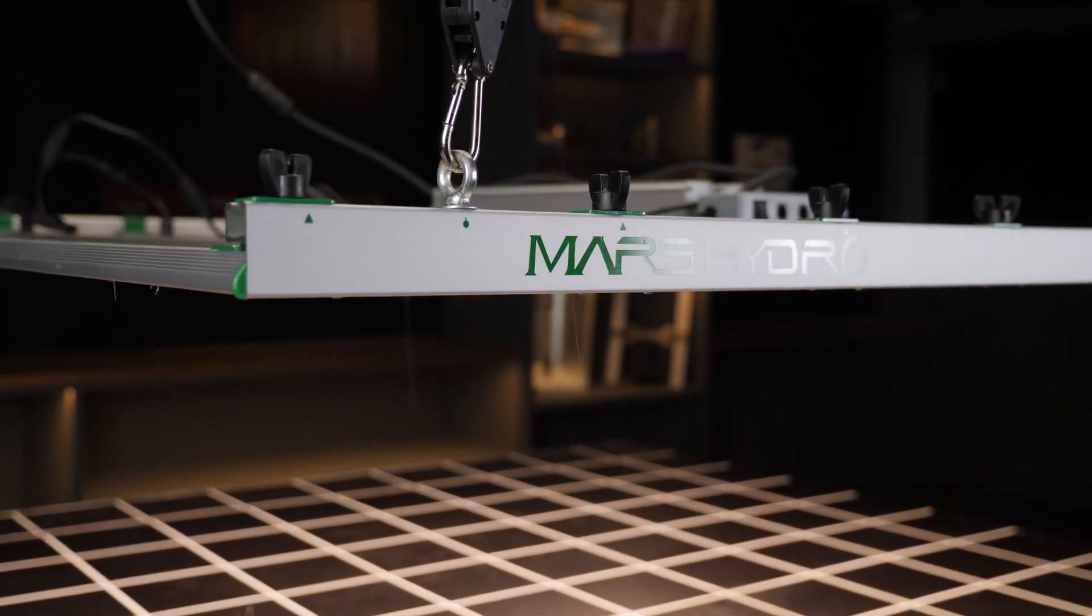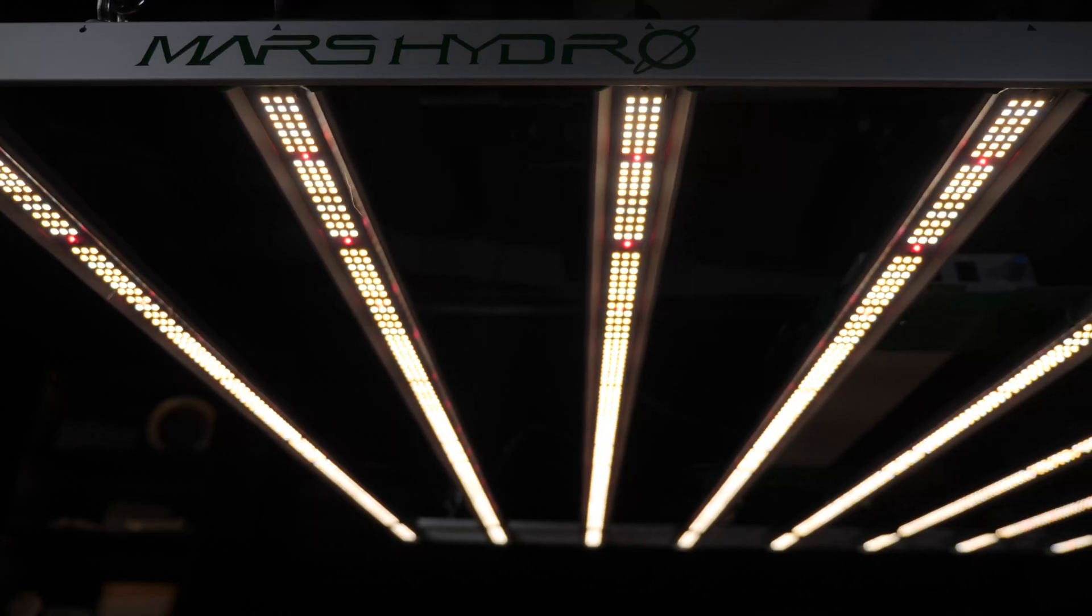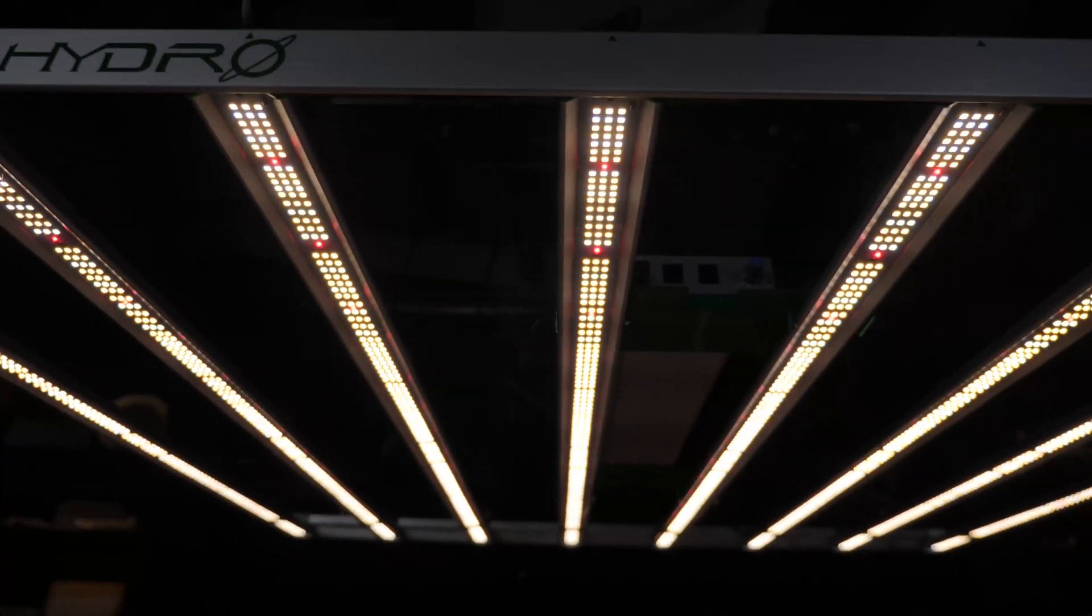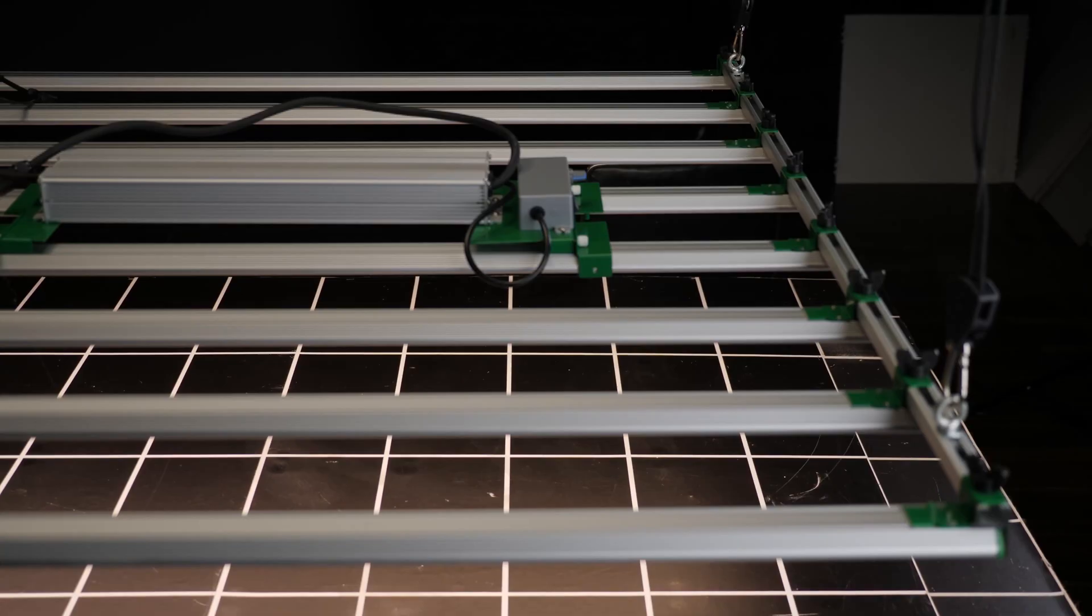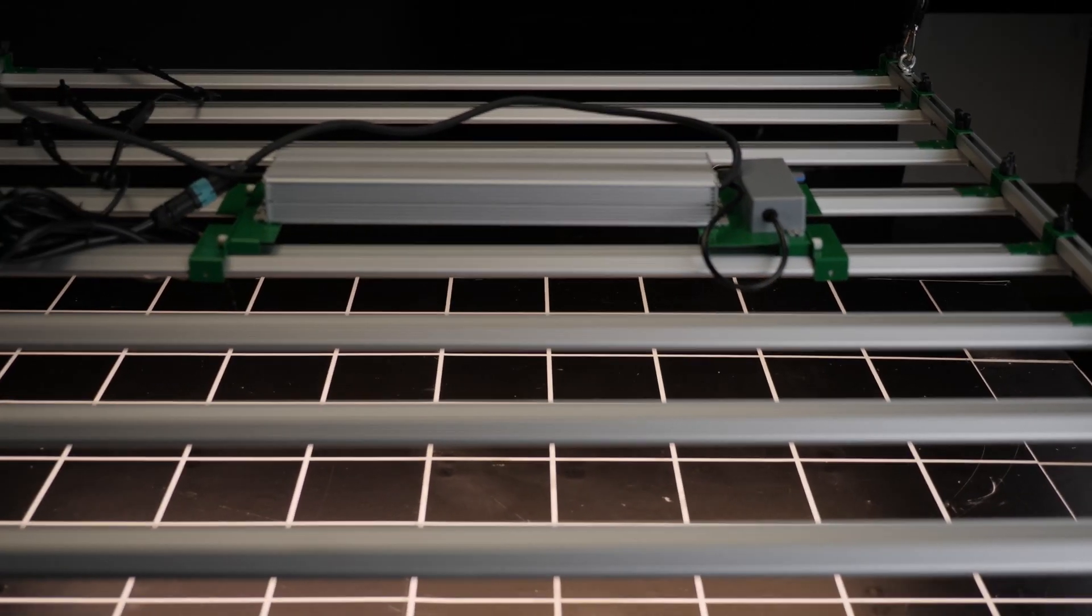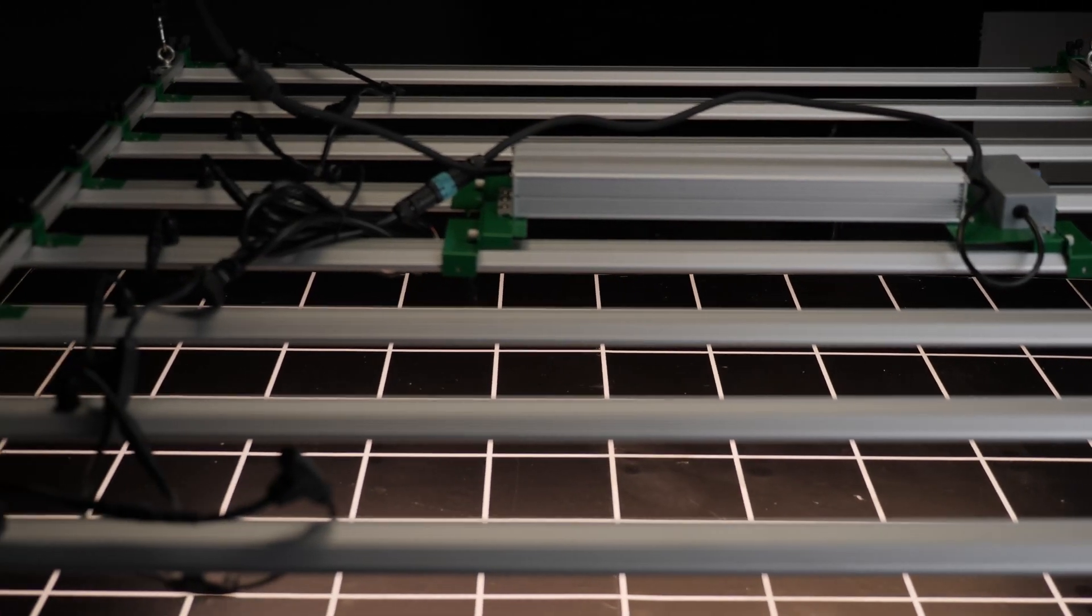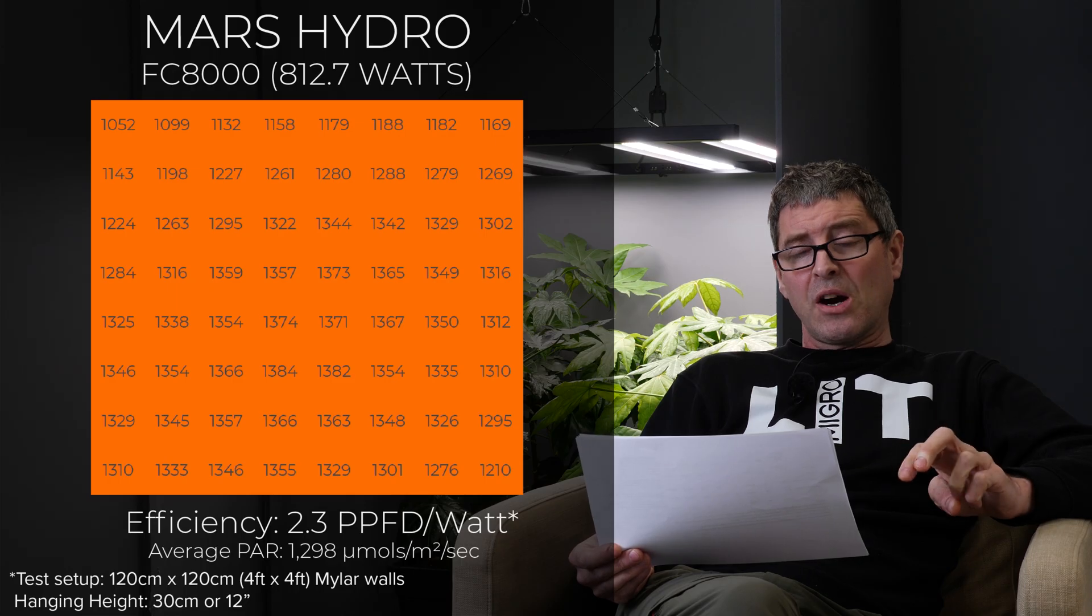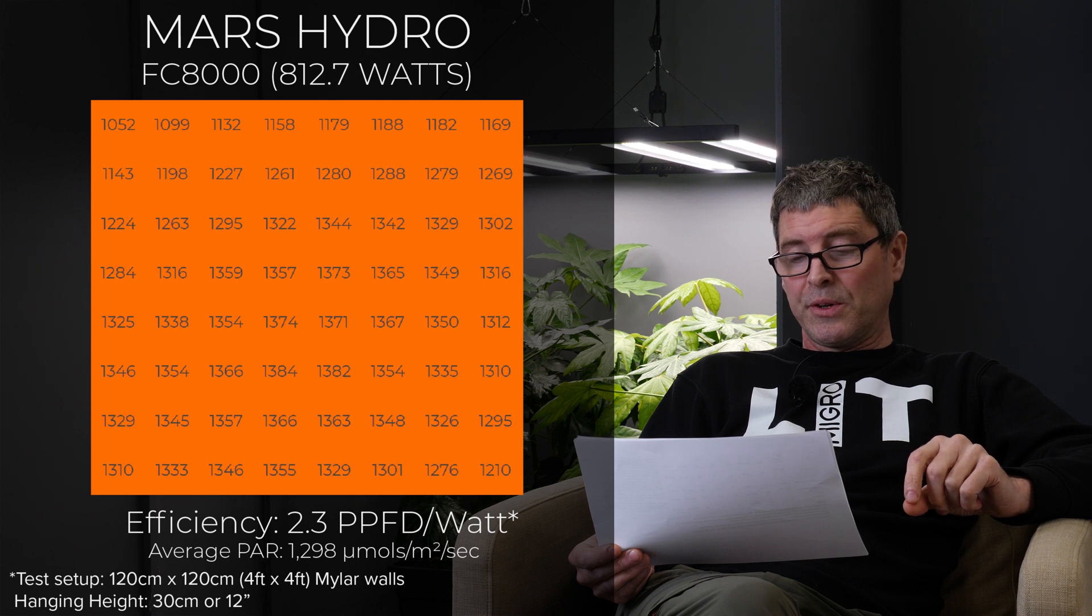Then have the Mars Hydro FC 8000. This is really high wattage at 813 watts for $799. So very good value for money there in terms of dollars per watt. Good efficiency at 2.3. Average power of 1,298 micromoles.